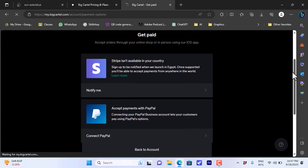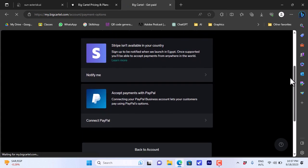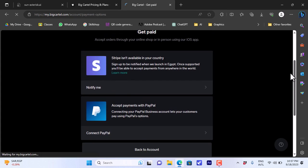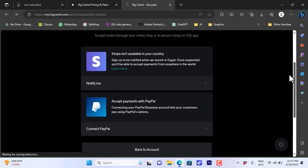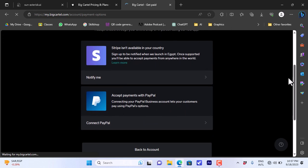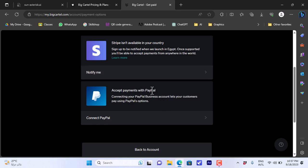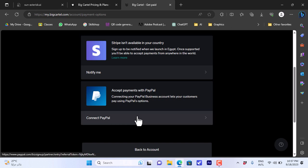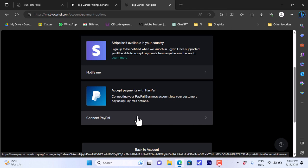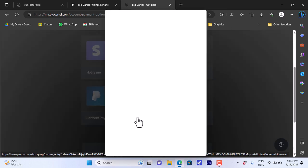Now it gives me the option of Stripe and PayPal. However, unfortunately Stripe isn't available in my country, so I can click on notify me here to get notified by email once Stripe is supported in my country. For now the only option I have is PayPal. If I want to connect my PayPal account to my Big Cartel account in order to receive payments through PayPal, I can click here on connect PayPal.